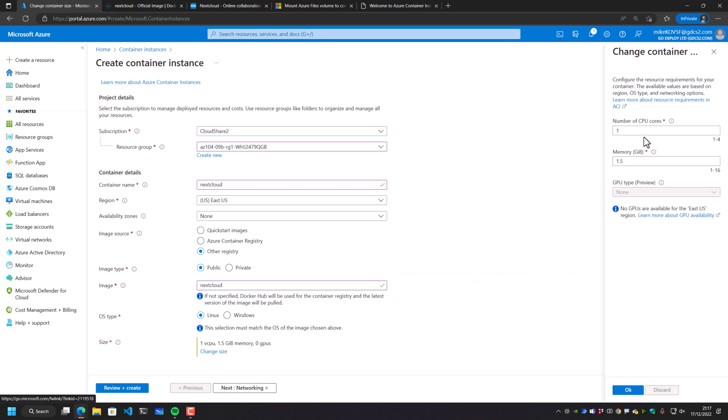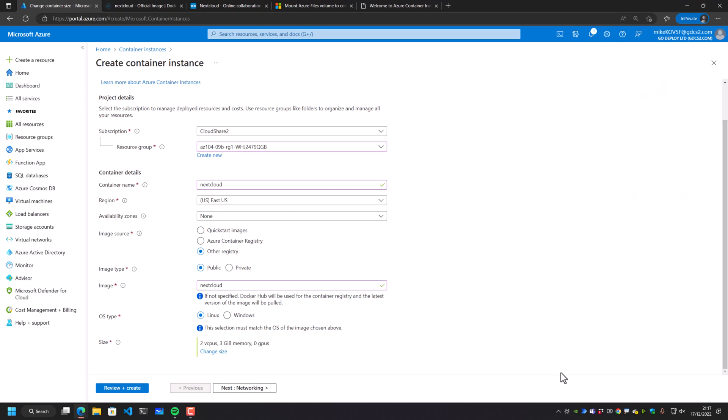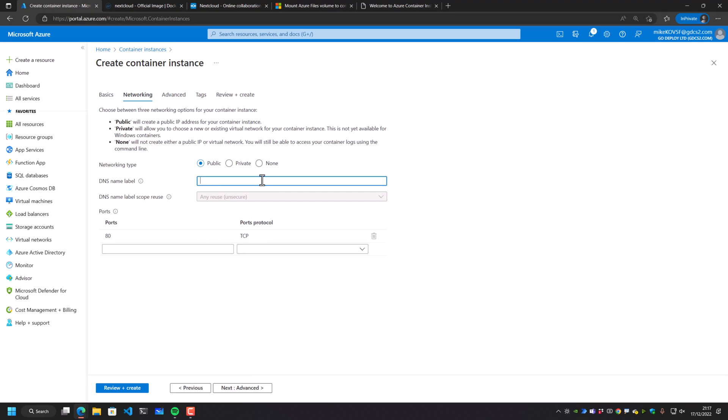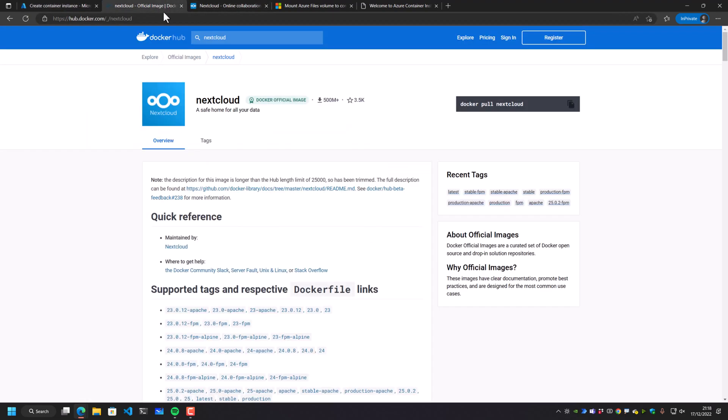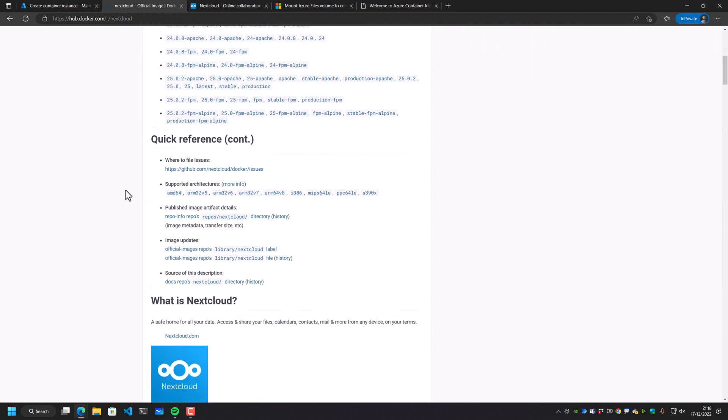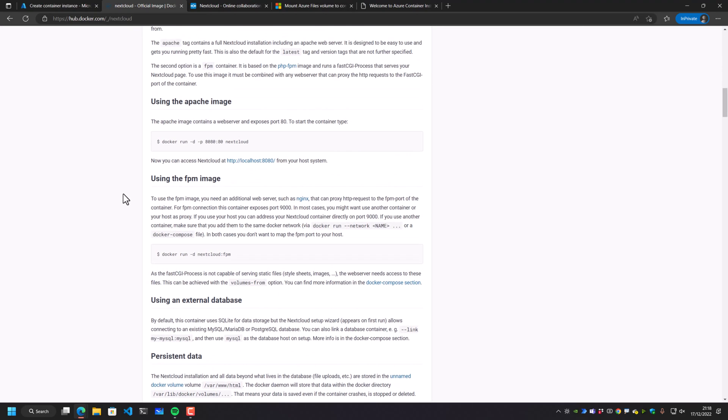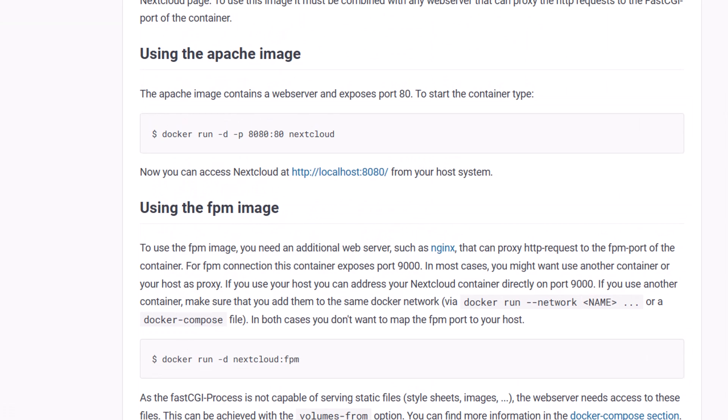Maybe we want to change this container instance here, give it a couple more cores, give it a little bit more memory. If I really want to, we can actually deploy GPU instances if they're available as well. I'm going to do the same logic as well. I'm going to call this my Nextcloud demo, and this is going to link to port 80.